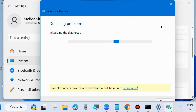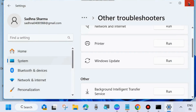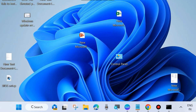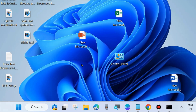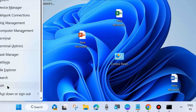After that, check whether your Windows Update error code is resolved or not. If not, go to the next fix. The next fix is to right-click on the Start button and choose Run.